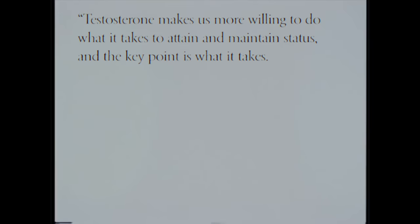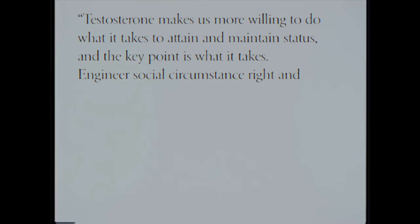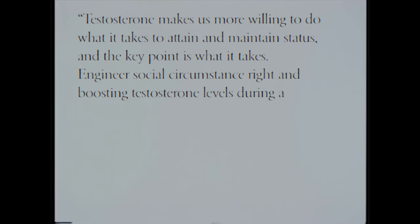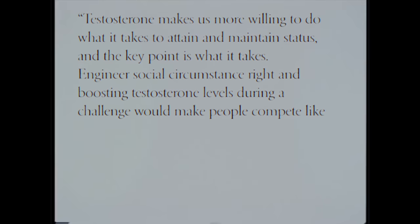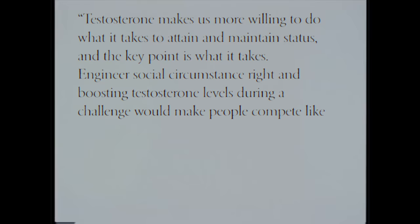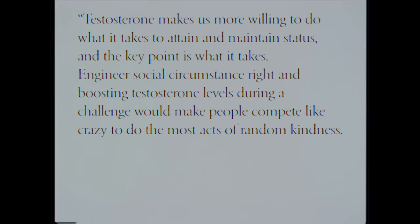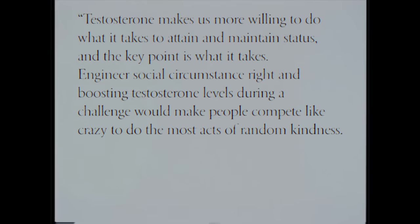Testosterone makes us more willing to do what it takes to attain and maintain status. And the key point is what it takes. Engineer social circumstance right and boosting testosterone levels during a challenge would make people compete like crazy to do the most acts of random kindness.